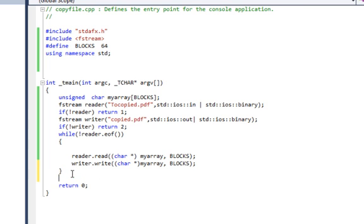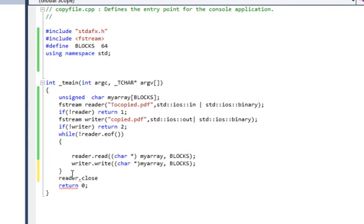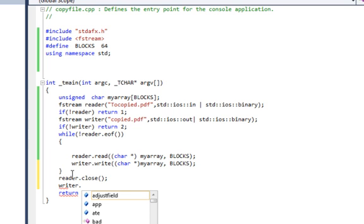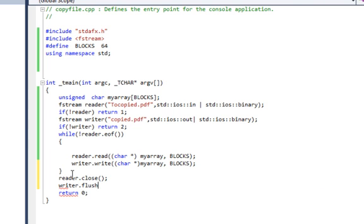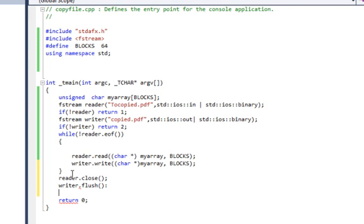After we have done, we say reader.close to close the reader and free up the file. And writer is flush first and then close. Flush means anything which is left in the writing buffer, write it to the file and be done with it and then close it.